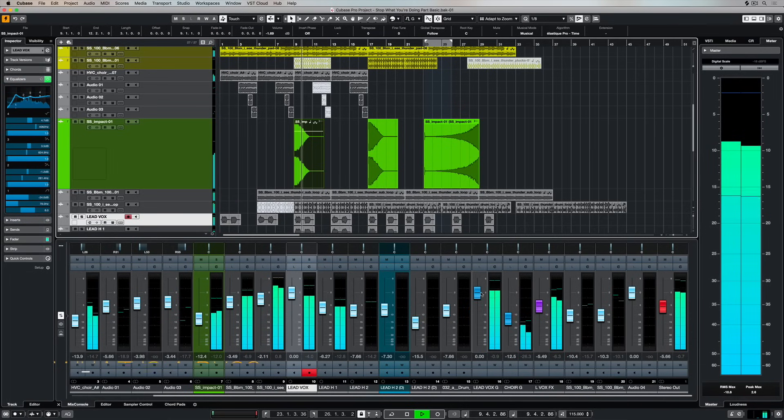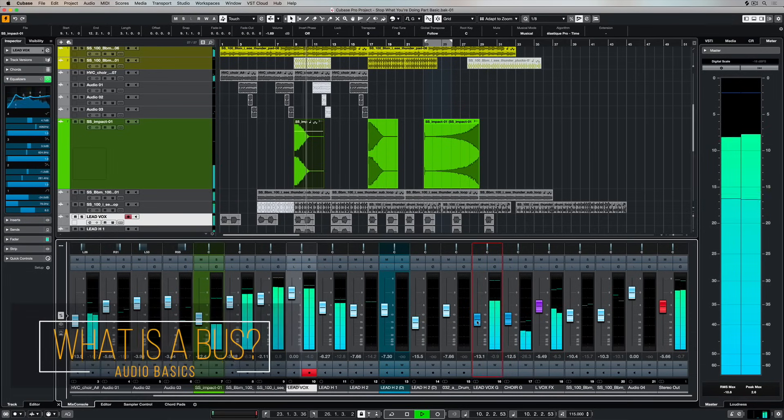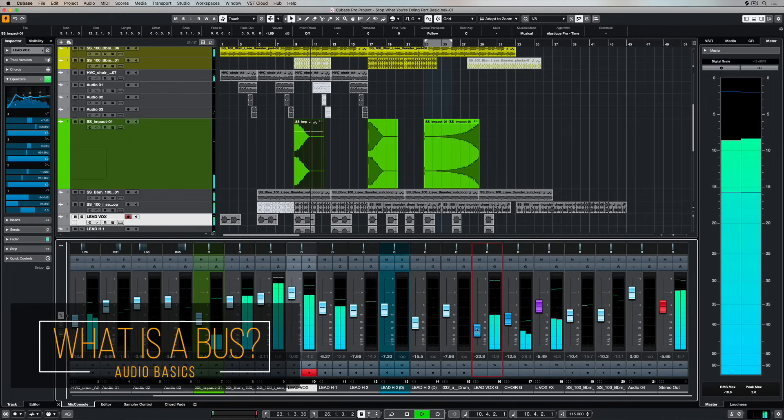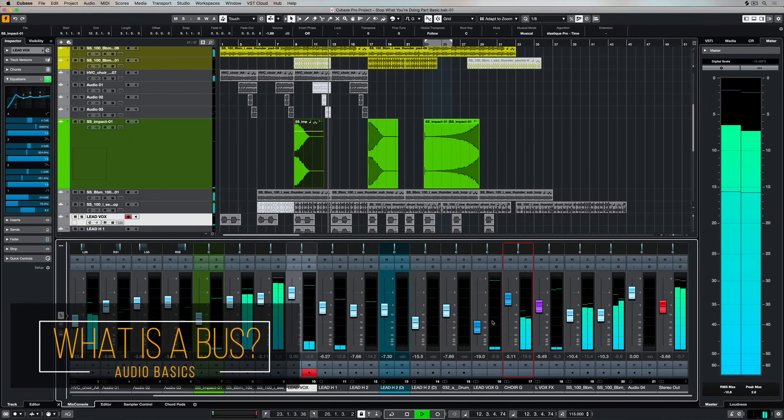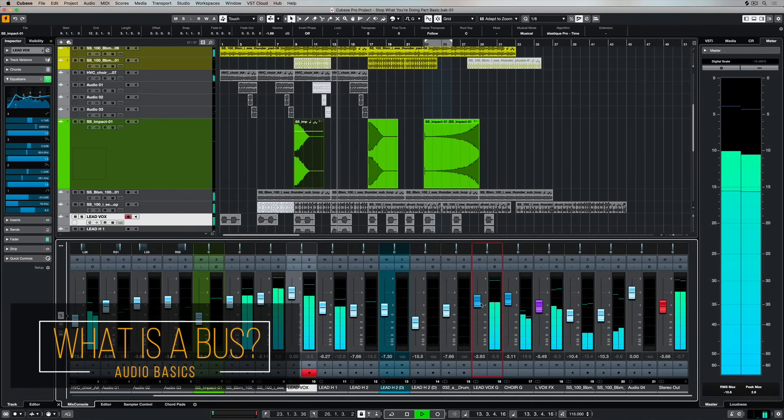Hey there, in this video we're going to take a quick look at audio buses and I'm going to show you some very simple ways to set up audio buses inside your digital audio workstation.